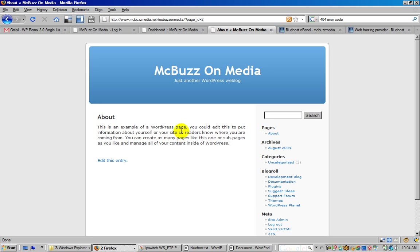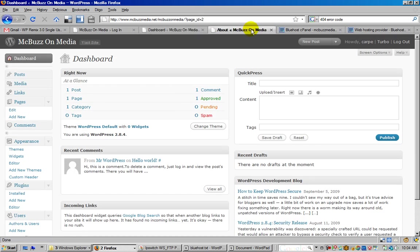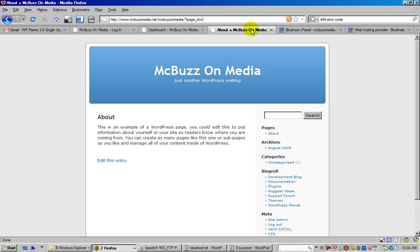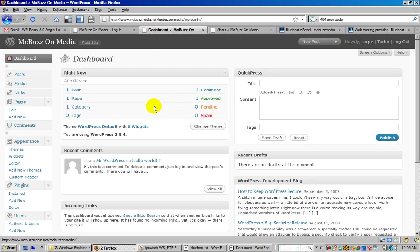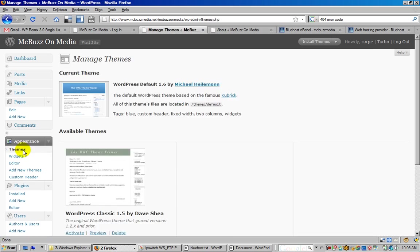We're going to go get a new theme. This is the default theme that comes installed with WordPress. I'm going to change that. You go to Appearance > Themes, and you can see here's the current theme - that's the default that comes with it.